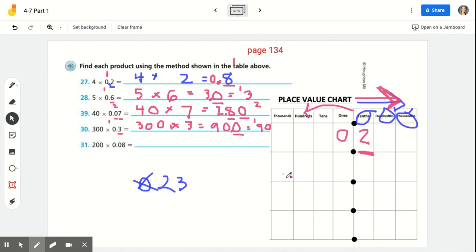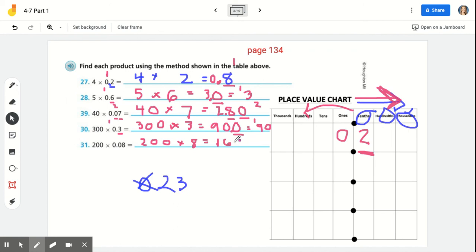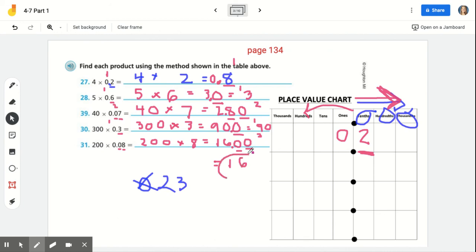Thanks for following along. Last one — number 31: 200 times eight-hundredths. Can you solve it? Go ahead and try it. First step: ignore the decimal and multiply 200 times 8. 200 times 8 is 16, plus two zeros gives us 1,600. Now add in the decimals. How many decimal place values were there in the factors? Two — eight-hundredths has two decimal places. Starting from the right, underline one, two digits. Add in our decimal — and we get 16 and zero-hundredths, or just 16 for number 31.